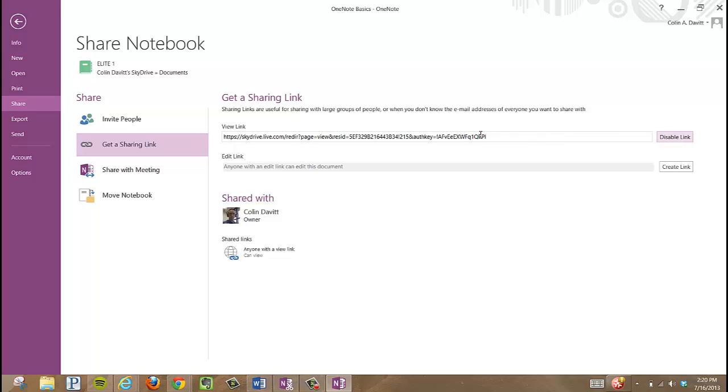Now this is the link that I would embed either in my website, email it to some parents, put it in my Moodle course or my Facebook page. Anybody with this link can view the Notebook. They're not going to be able to edit it.